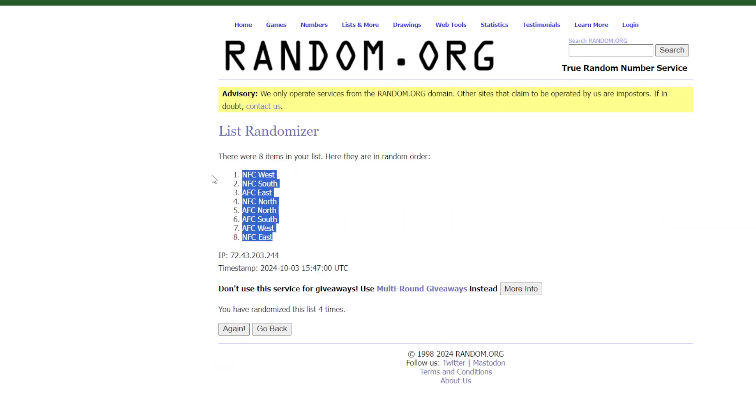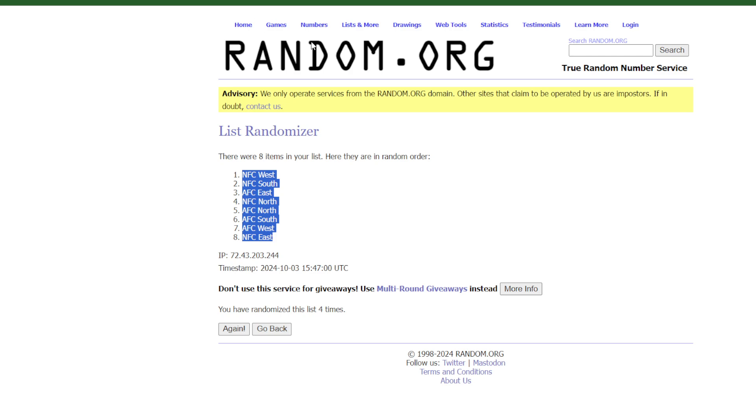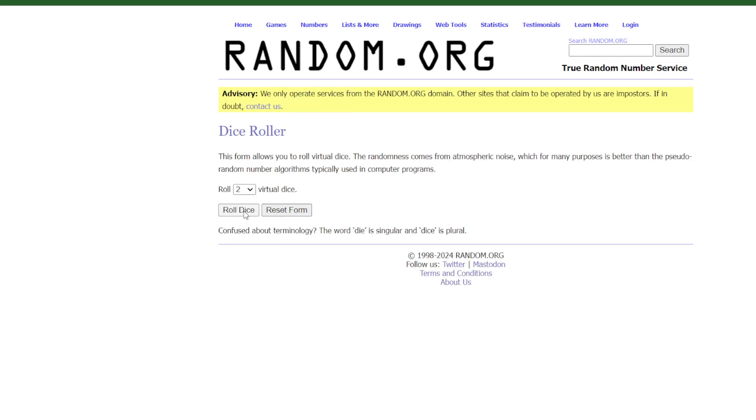4 times. We are 0 for 4 this morning on our division predictions, can we go 0 for 8? I think we can. I believe in us to go 0 for 8. I'm going to go AFC South.